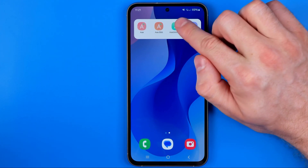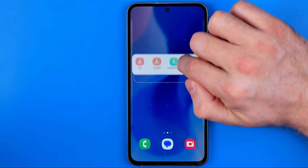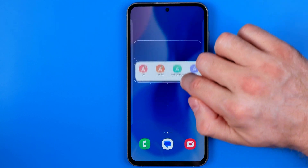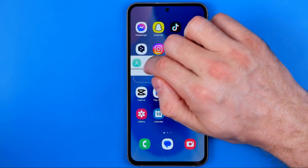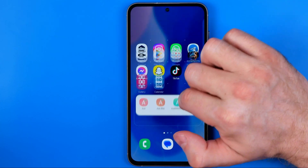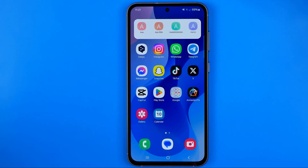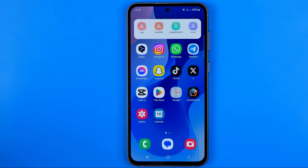Now if we long press on it we'll be able to move it around, change its position, and also put it on another home screen at any position we want. Then just release your finger and that's how it can be easily done. That's it — if this video was helpful for you don't forget to hit the like button.